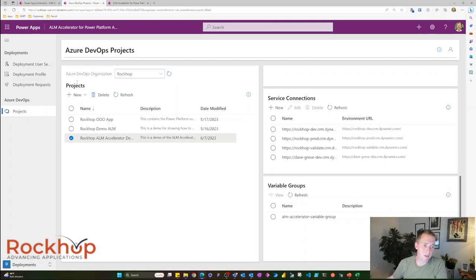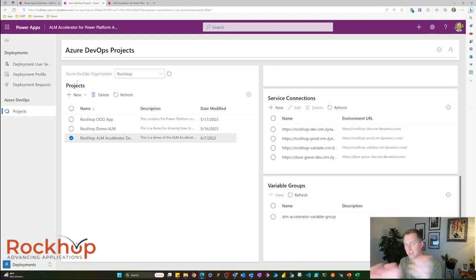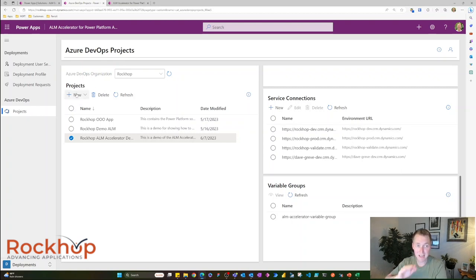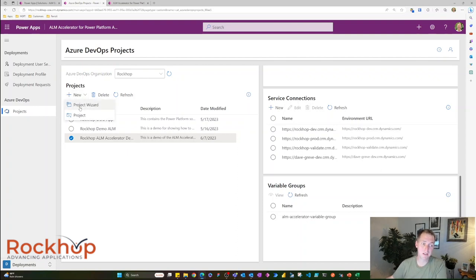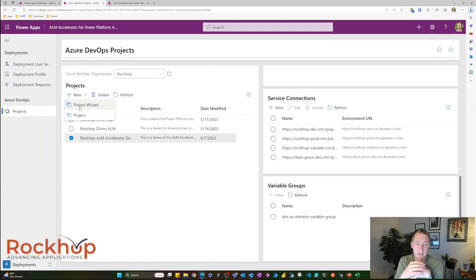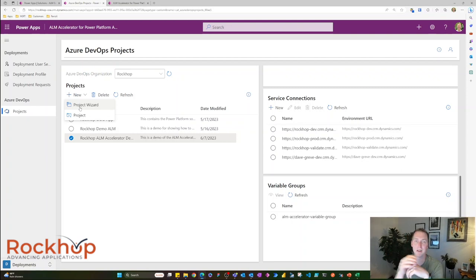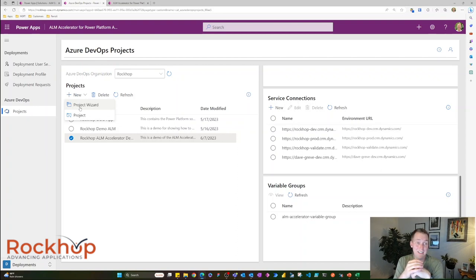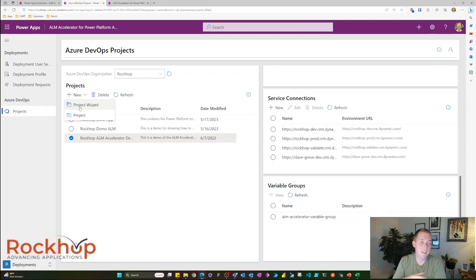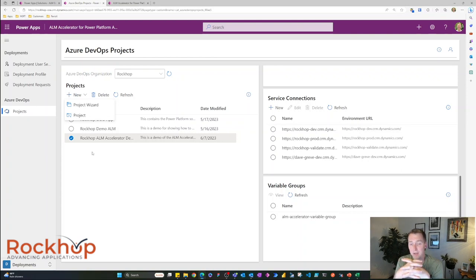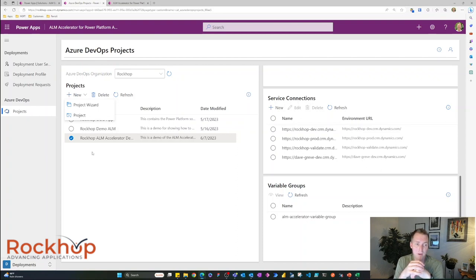We can see all of our DevOps projects just within this app. We don't even have to go over to Azure DevOps, which is pretty awesome. We can even create new projects within Azure DevOps inside of this app. There's a project wizard that will help you configure a project just for the ALM Accelerator and configure your service connections and connect environments and all that jazz, all within this app. You don't have to go anywhere inside of Azure DevOps. And you don't even have to go inside of the environments. You can use the project wizard to even create projects within Azure DevOps. And that will allow you to create service connections right off the bat to your environments in Power Platform.